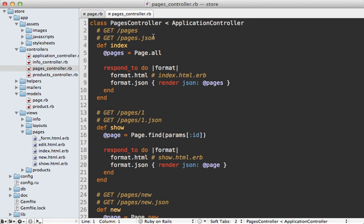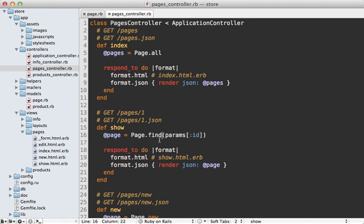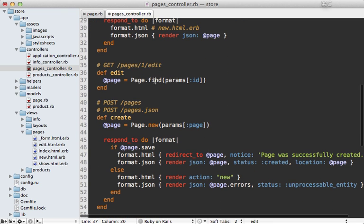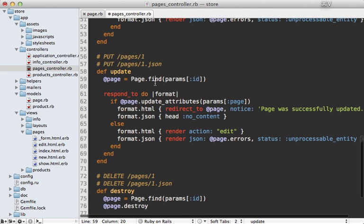Next I'll go into the pages controller which was generated by the scaffolding and change how I'm finding the page. Because instead of using an ID parameter a permalink is passed in here so I can call find_by_permalink with a bang so that way it raises a 404 error if no page was found. And I'll do this wherever I'm fetching a single page here.